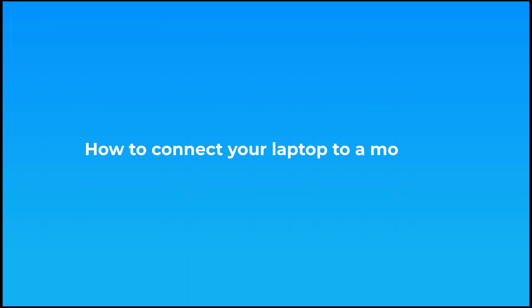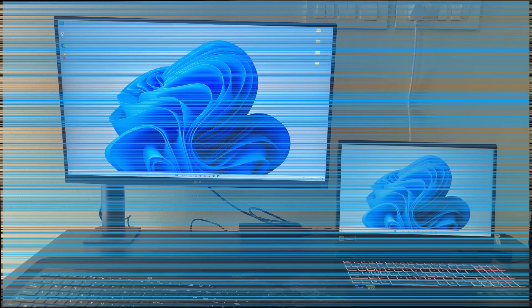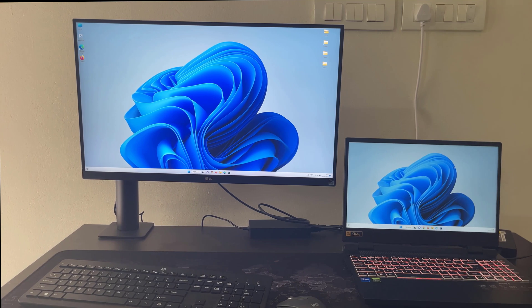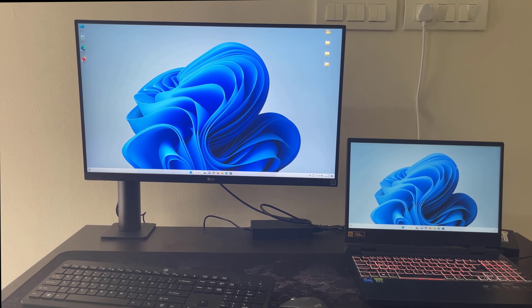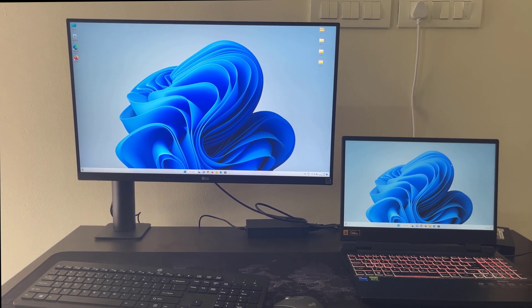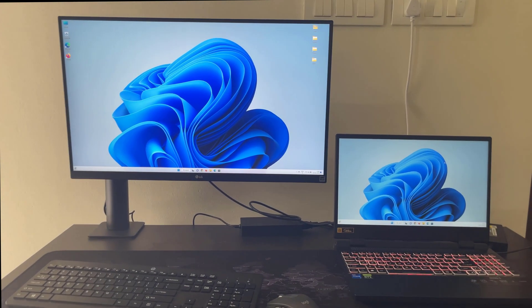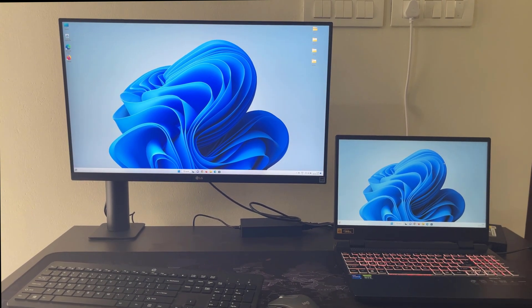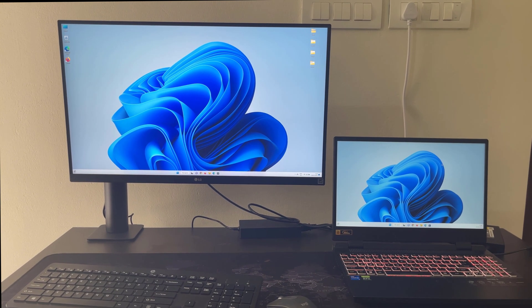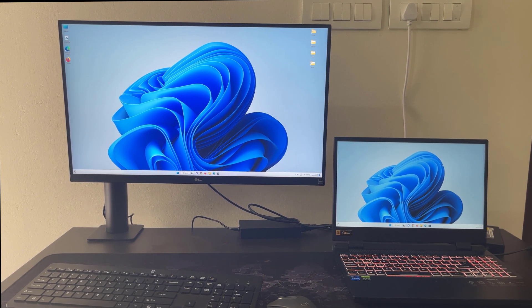How to connect your laptop to a monitor. Depending on what kind of monitor and laptop you have, you might need to use a USB-C or HDMI cable to connect a monitor. The process is the same for both cables.